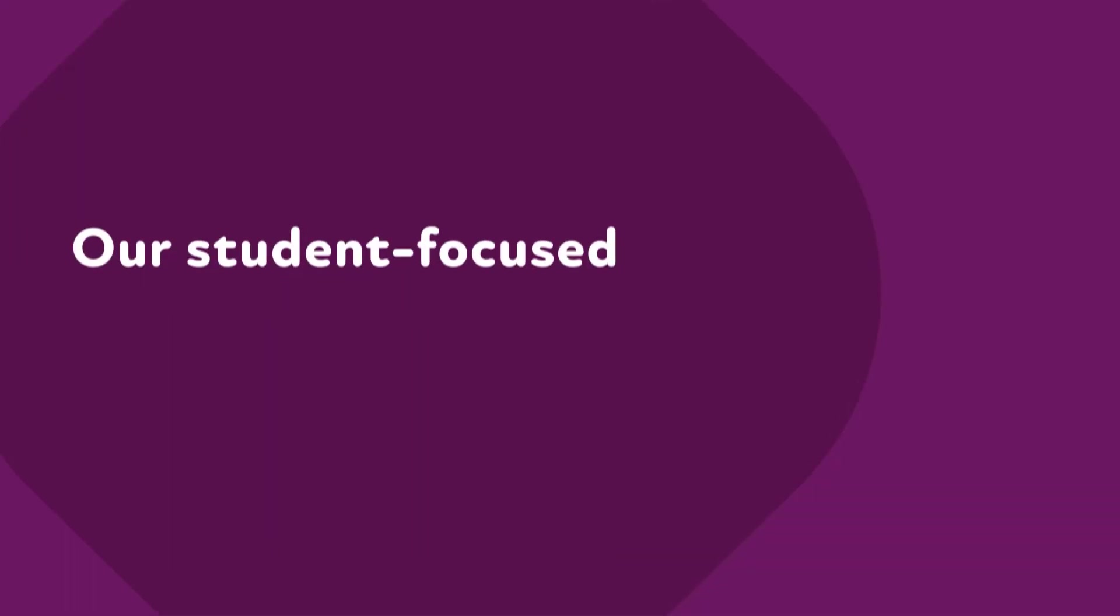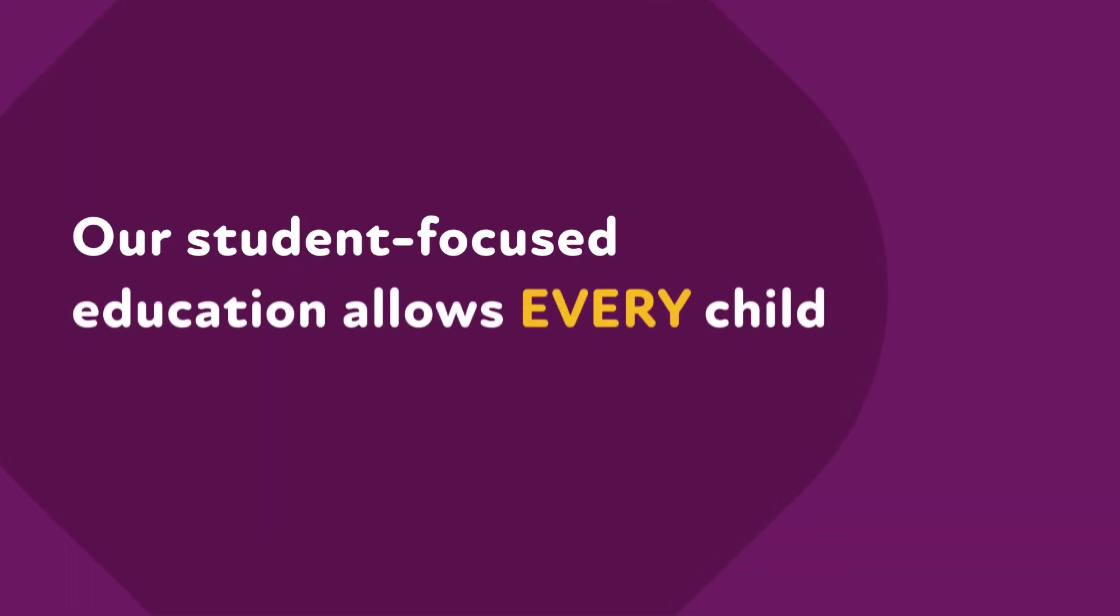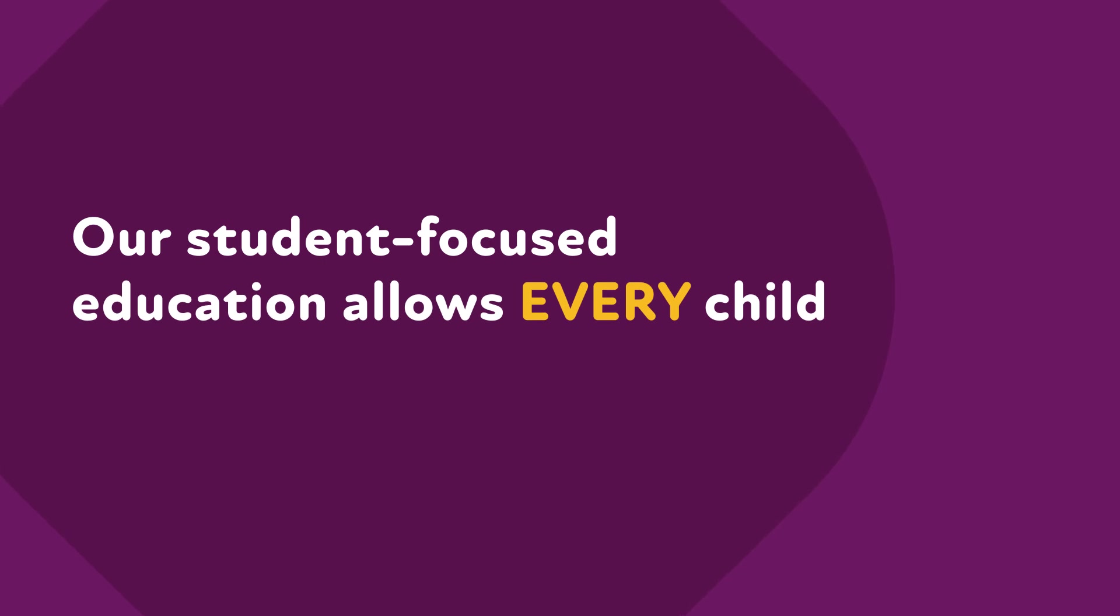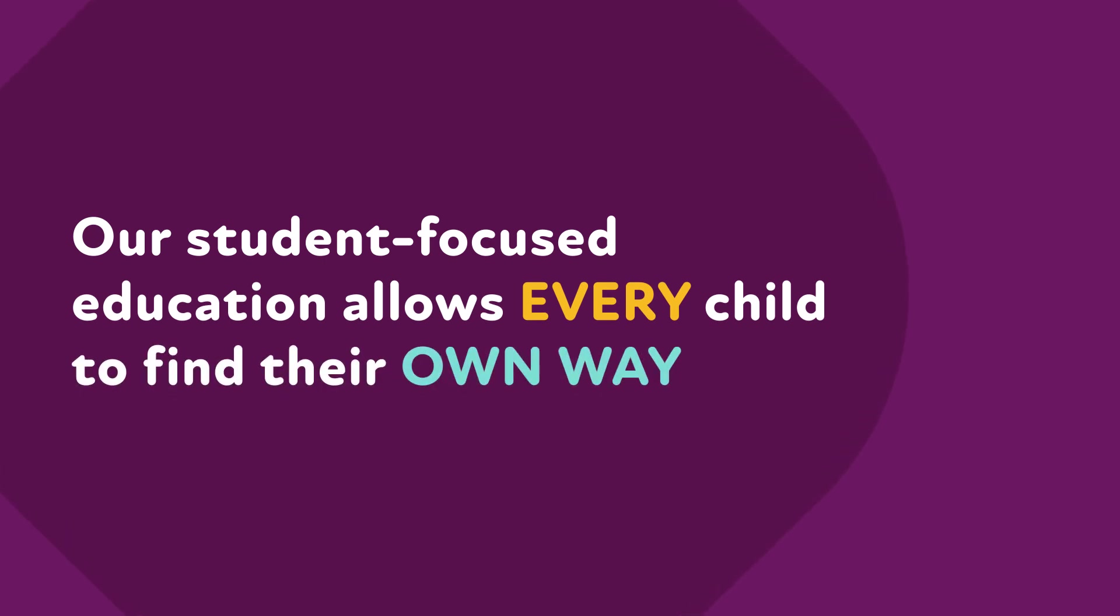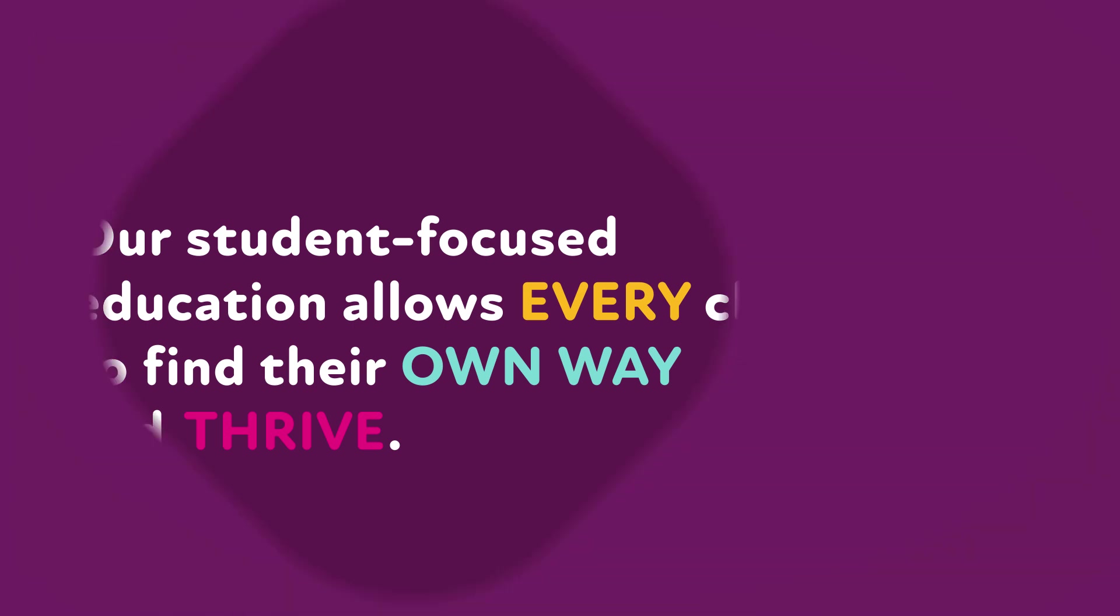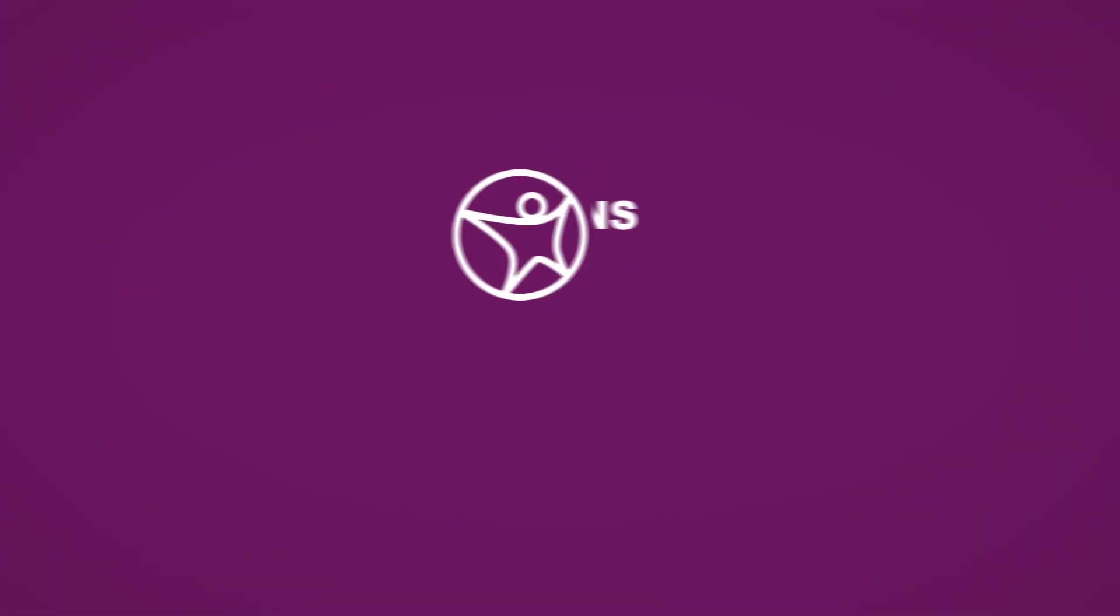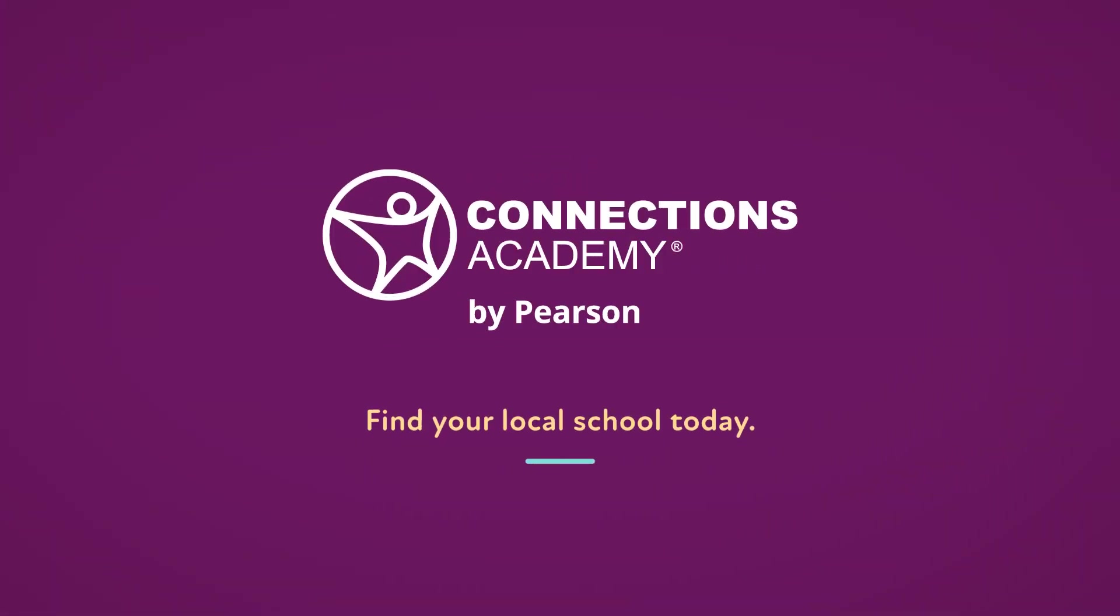With daily planning and learning coach support, our student-focused education allows every child to find their own way and thrive. The future starts today at Connections Academy. Are you ready? Find your local school today.